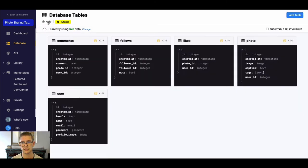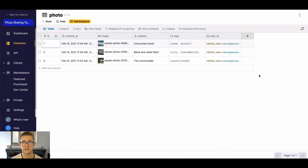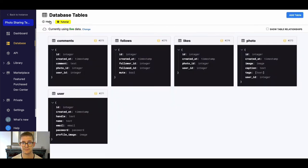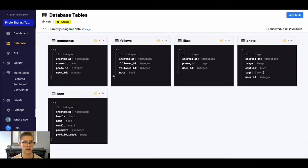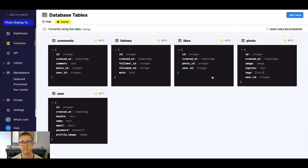We also have a photo table. You can see it references a user because a user actually posted it. There's an image, caption, some tags. Then we have likes, follows, and comments which are pretty similar. Likes will have a relationship to the user who likes it and the photo that is posted.